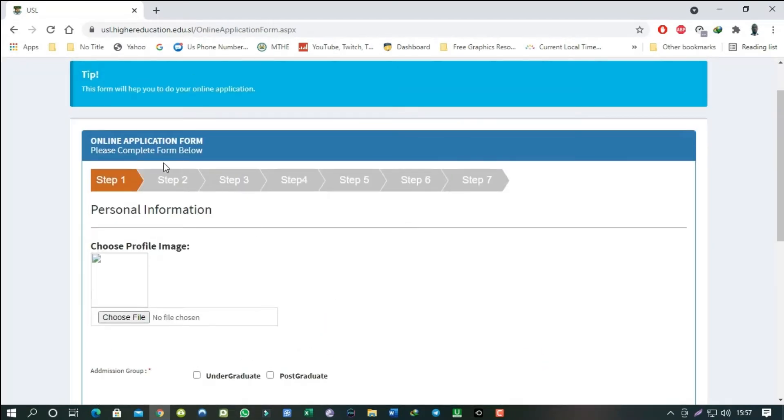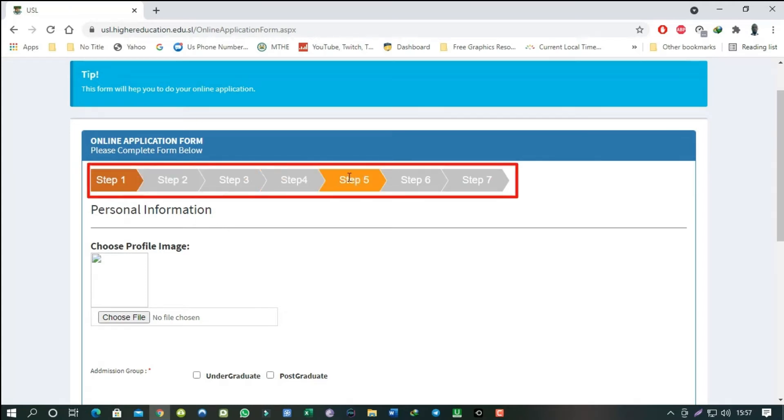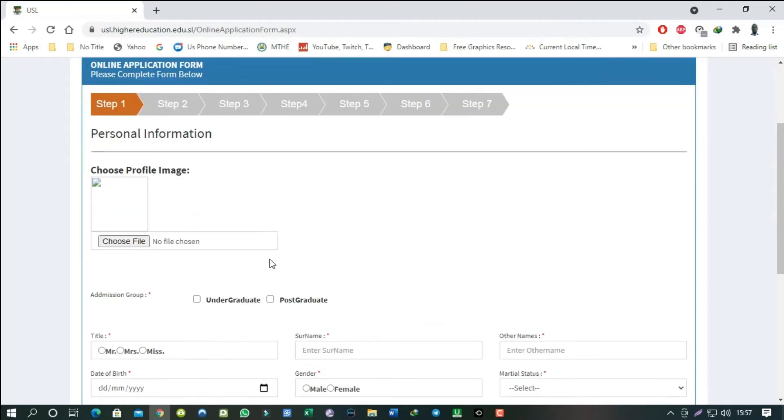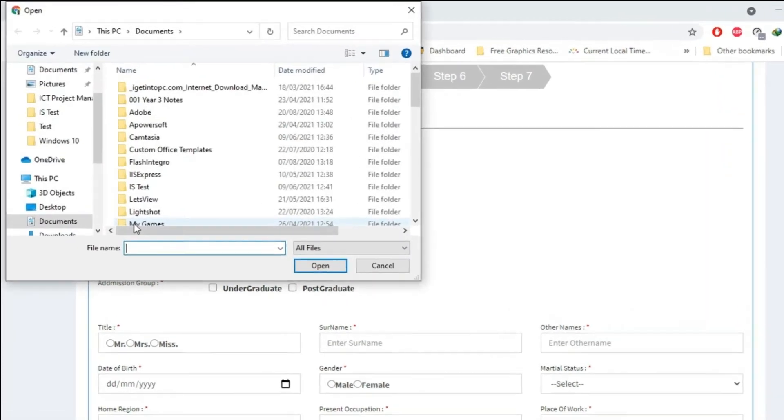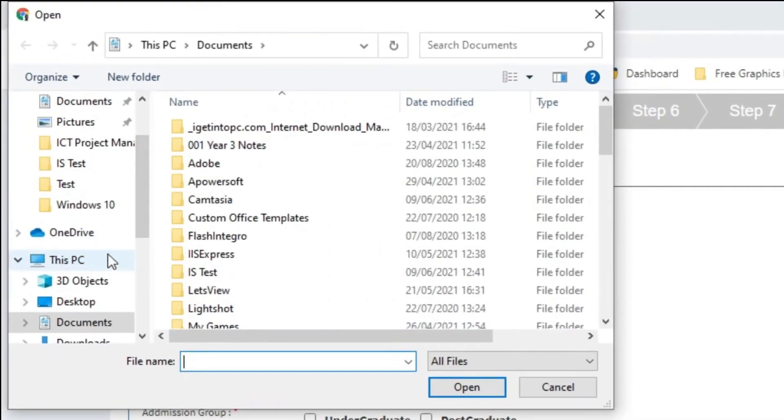This is step one of seven steps we are going to complete together for this online application. Let's choose the profile image. Navigate to the image location, click on the image and click Open.